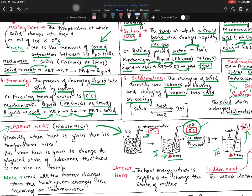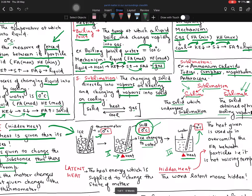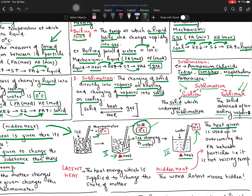So I have written the first point. Generally, when heat is given, its temperature rises — which I know. But when heat is given to change the physical state of a substance — to get liquid from solid, or gas from liquid — at that point of time, when you give heat, there is no rise in temperature. The heat is used up in overcoming the force of attraction between the particles.